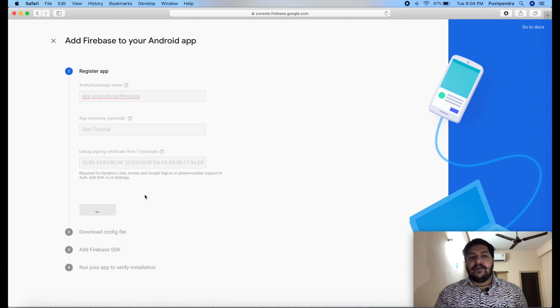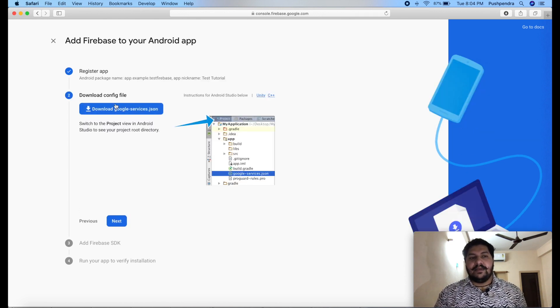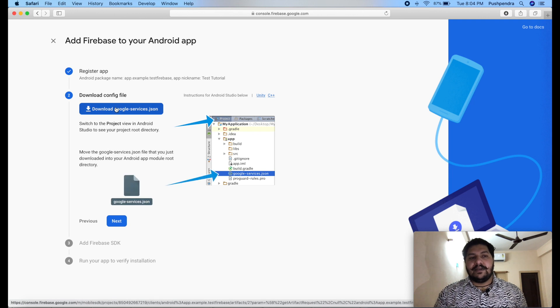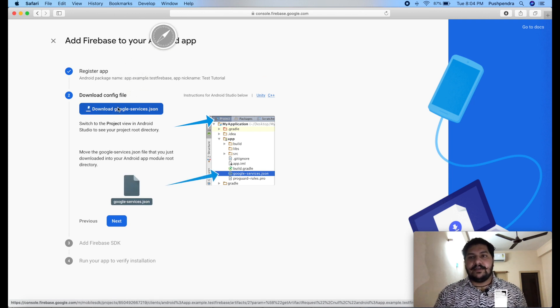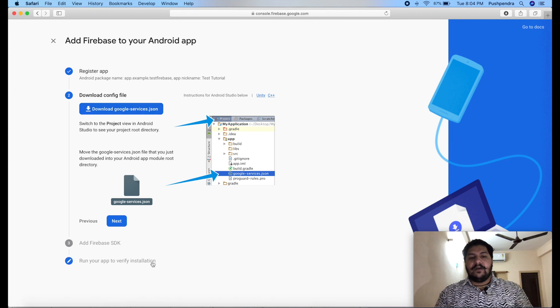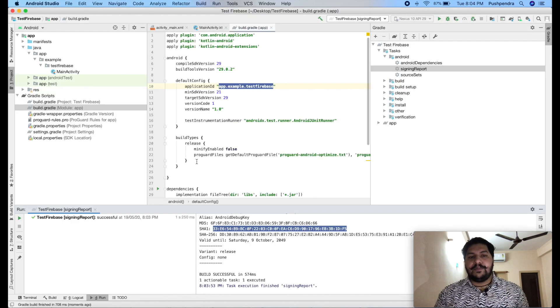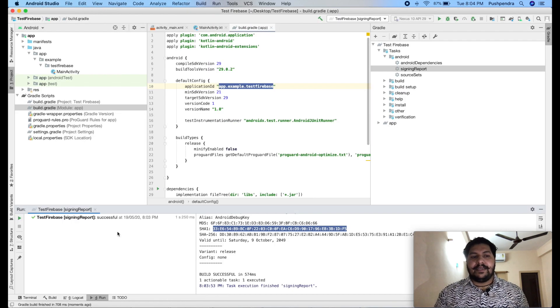Now, it will give you one JSON file. You need to click on download JSON file. Fine. I did download that. Now, what you have to do? You have to open your application.